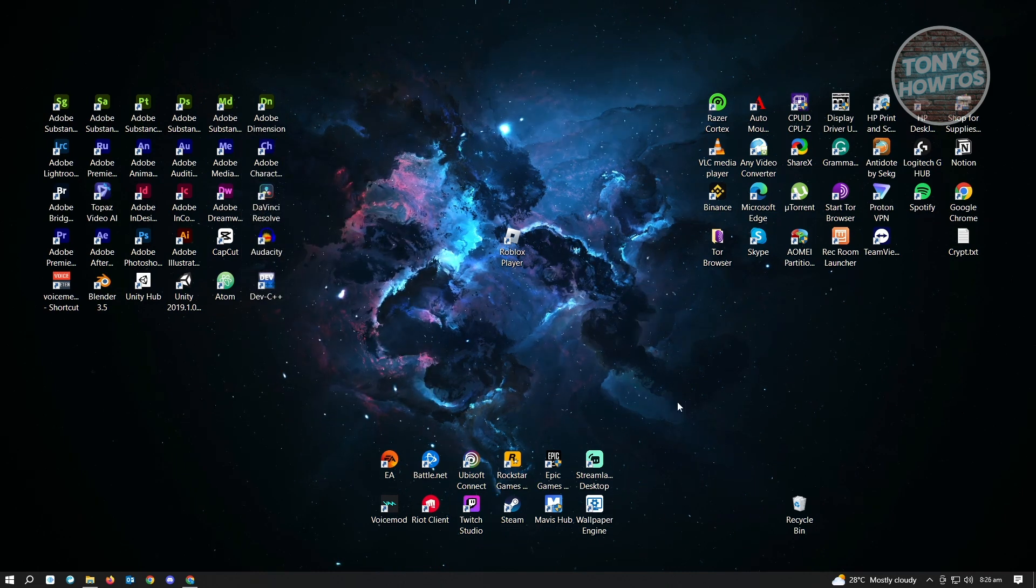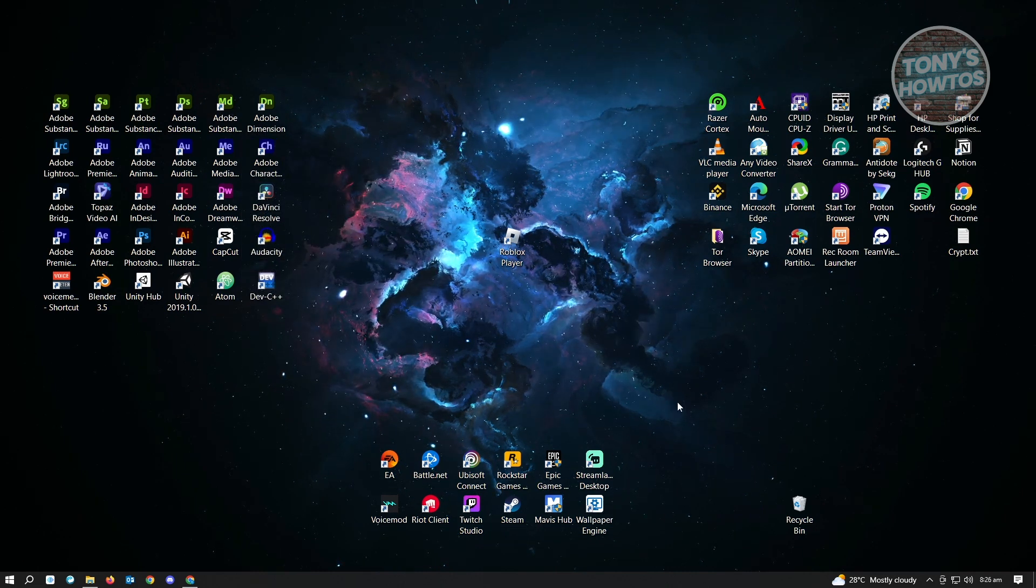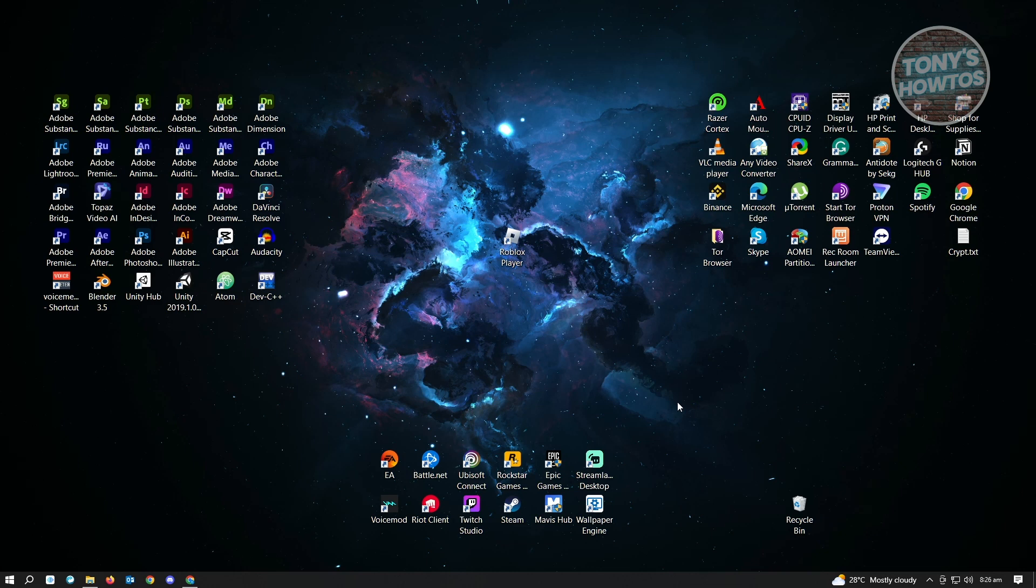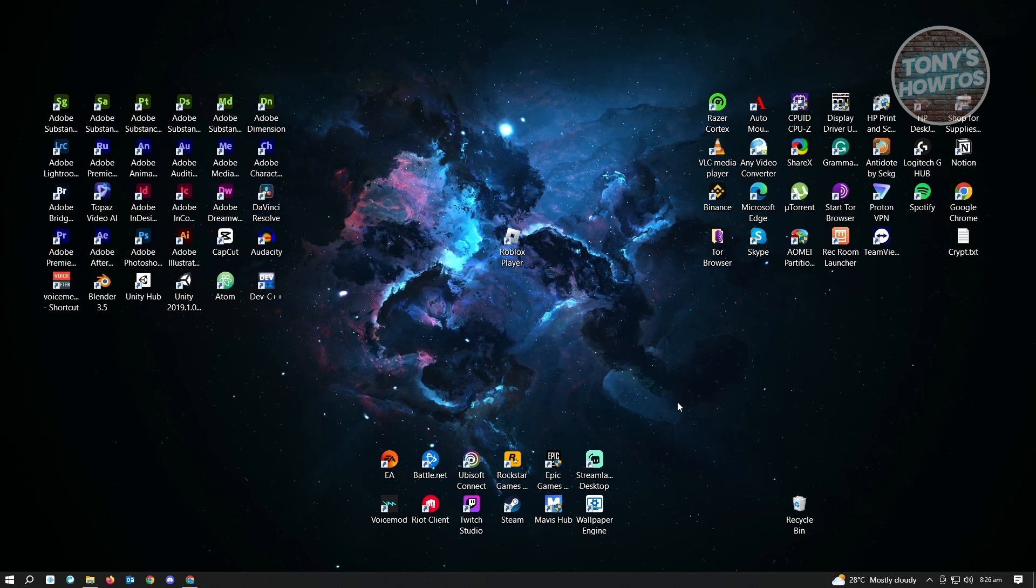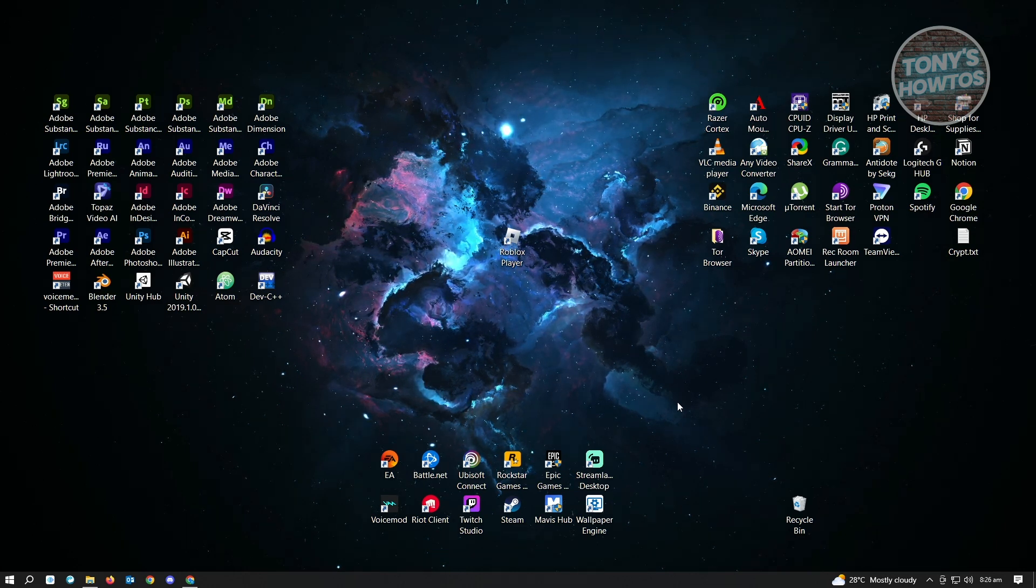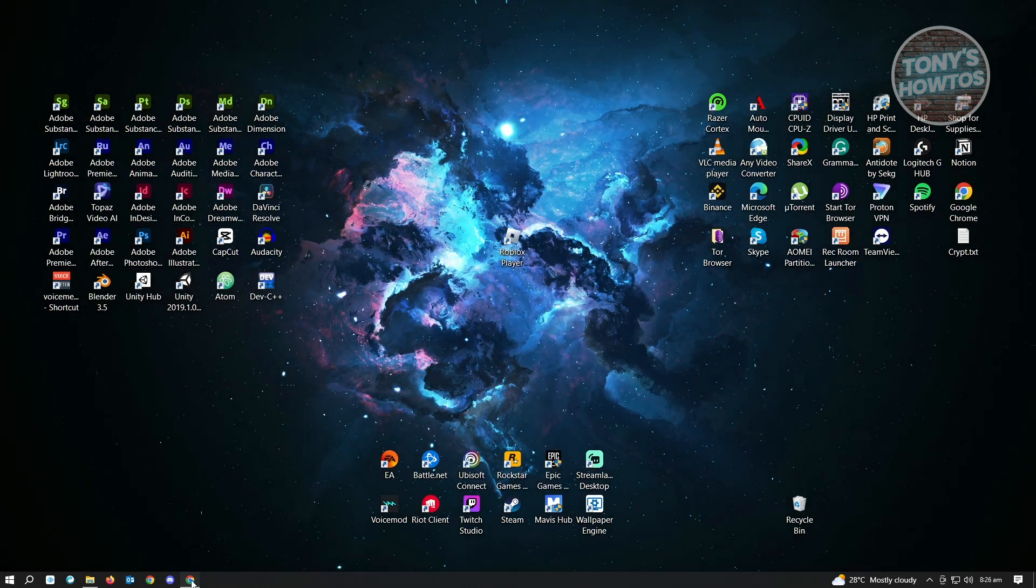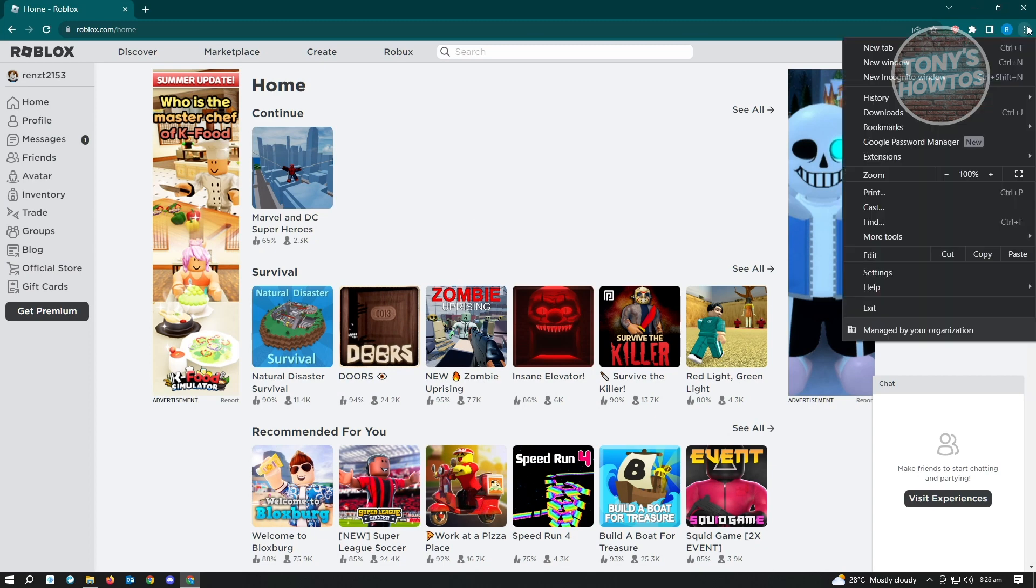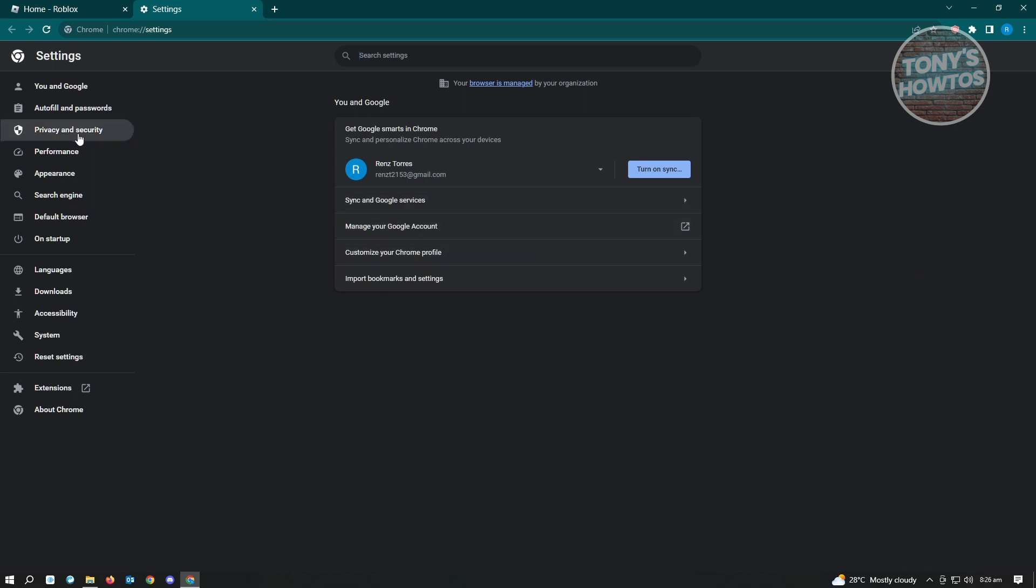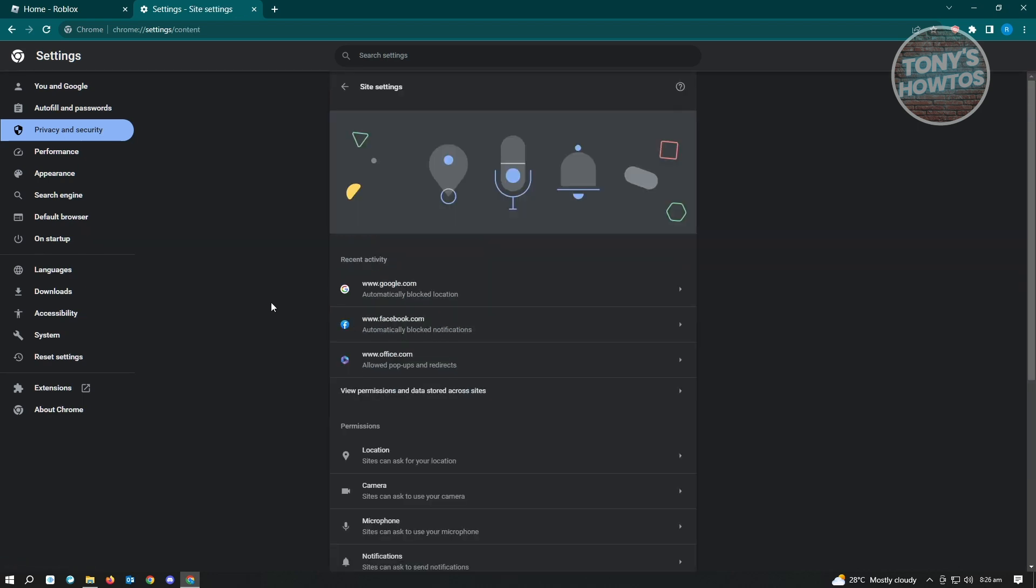Next thing we want to do is adjust the cookies on our Google Chrome or browser. For this example, we're going to use Google Chrome. Open up your browser and click on the top right of your screen where the three dotted icon is. Go to Settings. Under Settings, go to Privacy and Security. Under Privacy and Security, go to Site Settings.